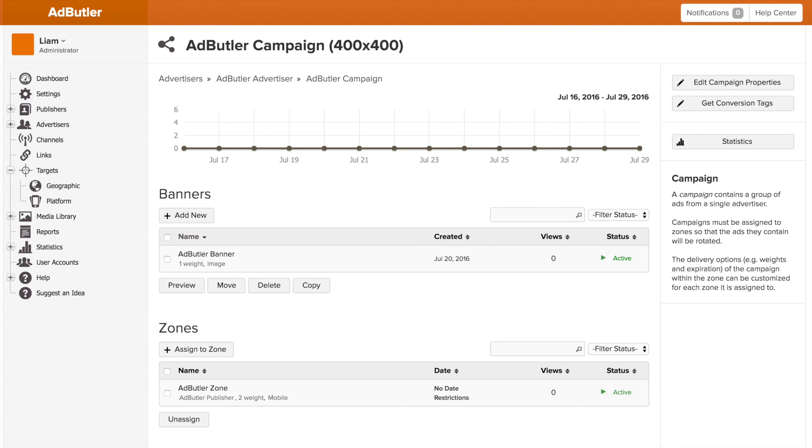If a partner only wants the banner to, say, show up during a certain month, you can use the date. If they only want it to show up on pages that are advertising or talking about the same thing they're trying to sell, say a hair dryer, you can use targeting for that. Or if you want to make sure this banner only gets seen a couple times a day, you can do that on the assignment page as well.